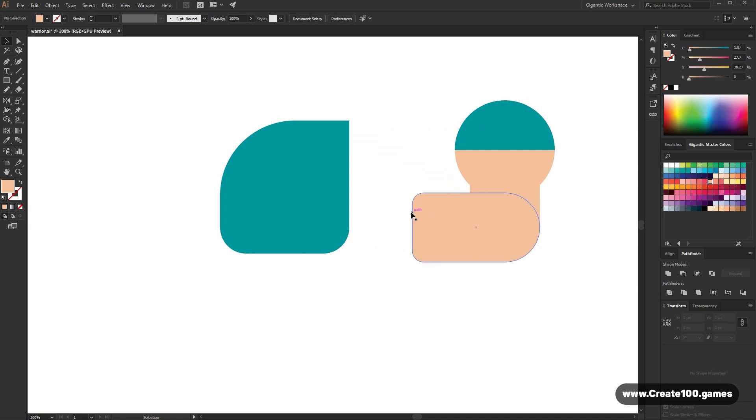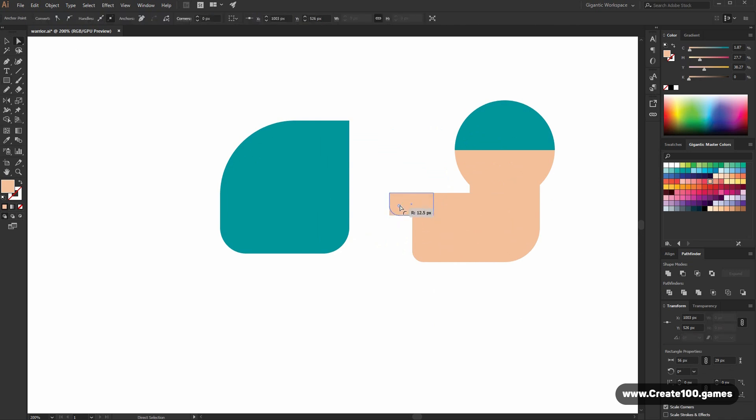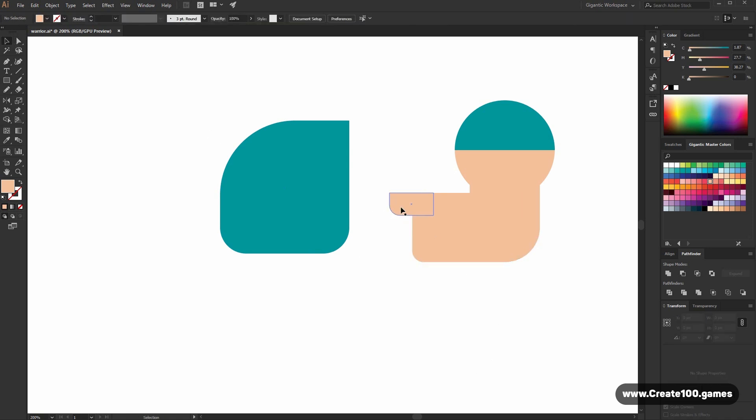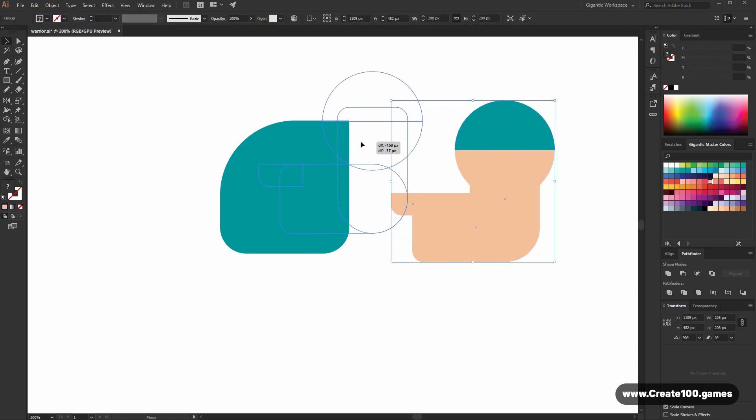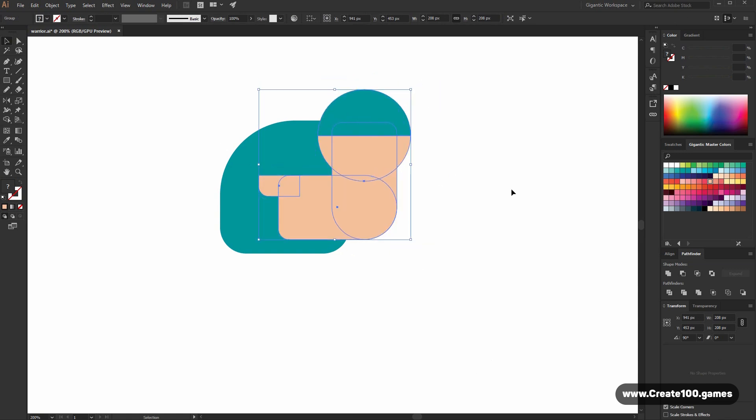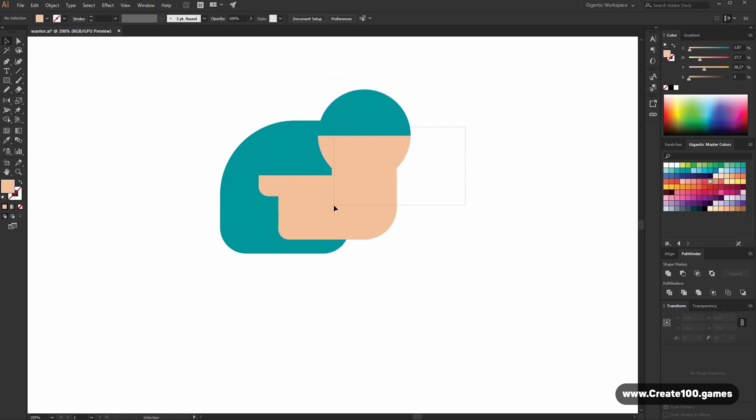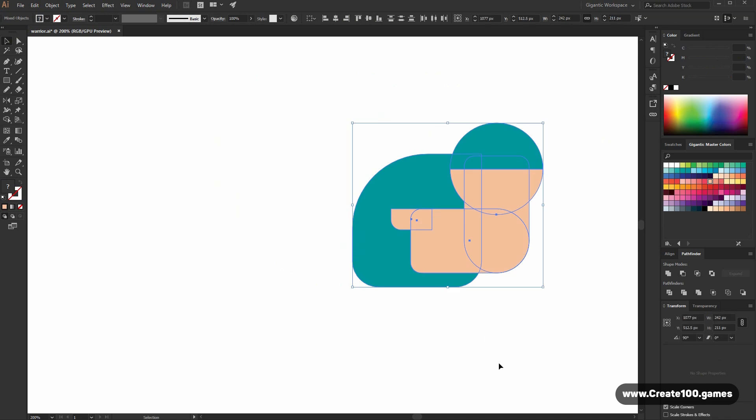And here I need a finger. Draw the rectangle. And that's it. Group it and move it here. Beautiful.